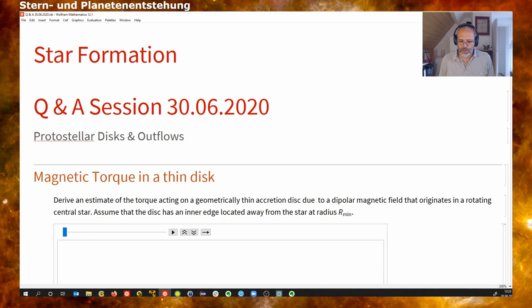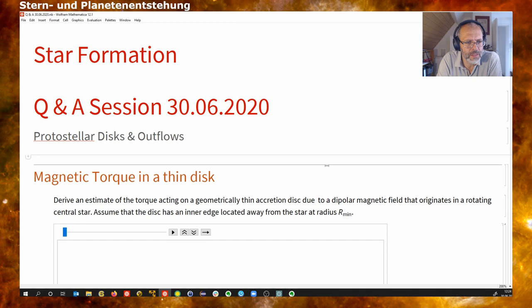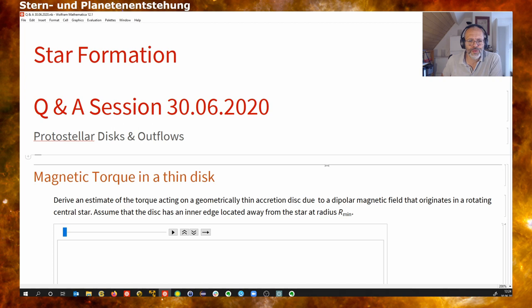Hello everybody. Today we will talk about nodes number 11, which covers protostellar discs and outflows. I have two small exercises where we will compute a couple of things related to a disc. We will start by looking at the torque in a thin disc.